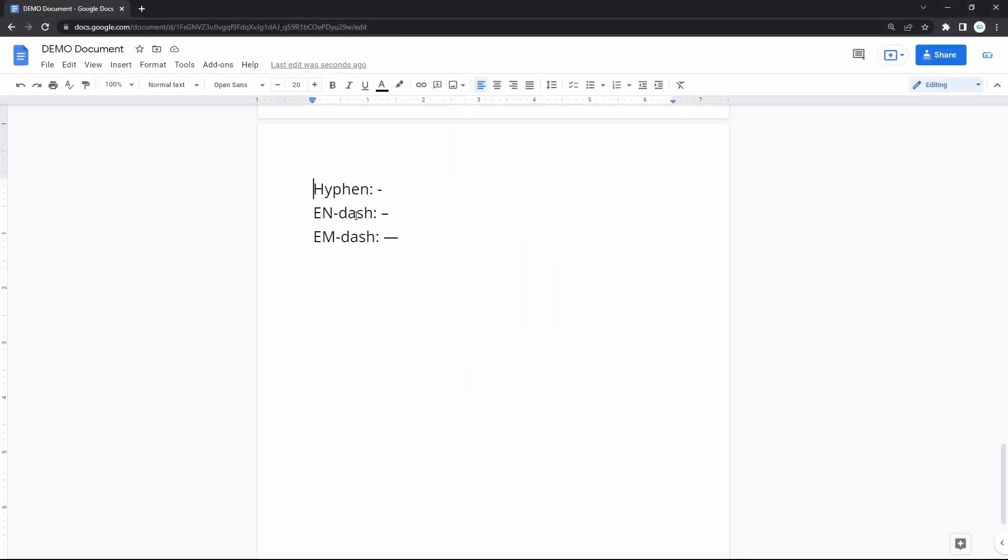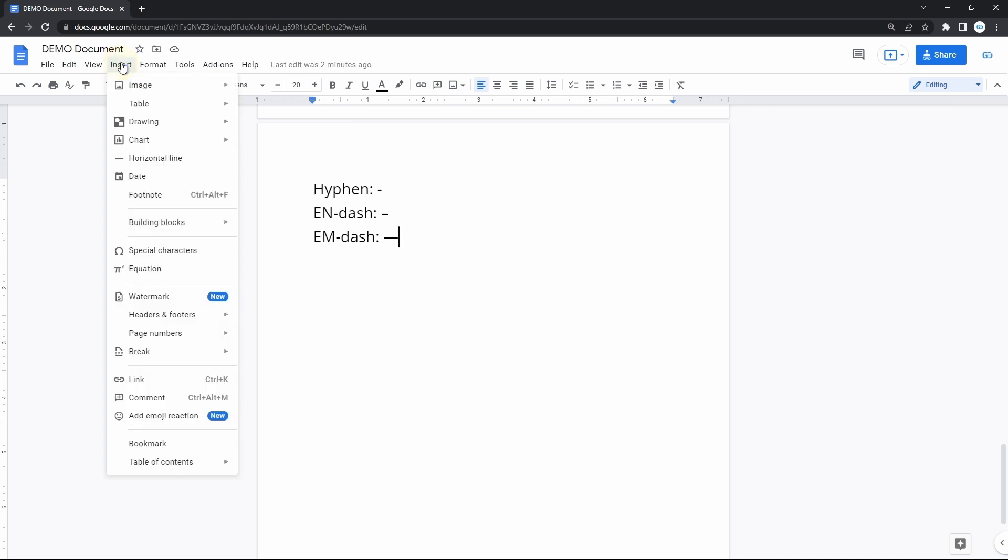The EM dash or long dash is not a common character, so you won't find a key for it on standard keyboards. Therefore, we have to use the text editor tool called Special Characters.